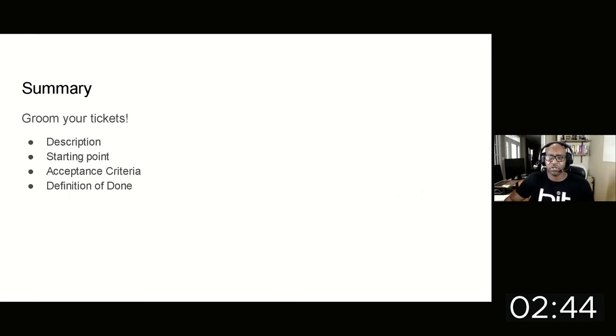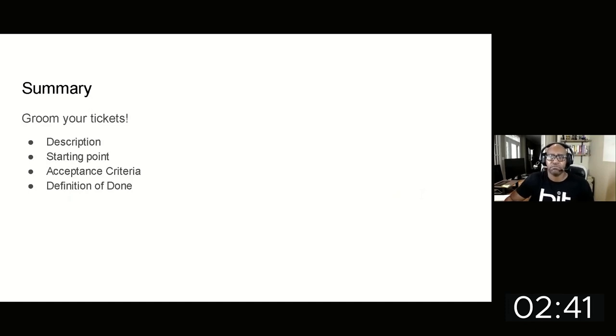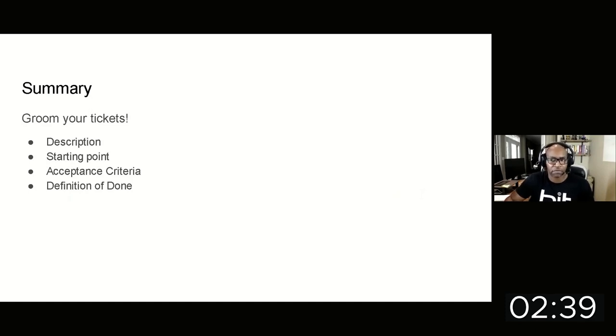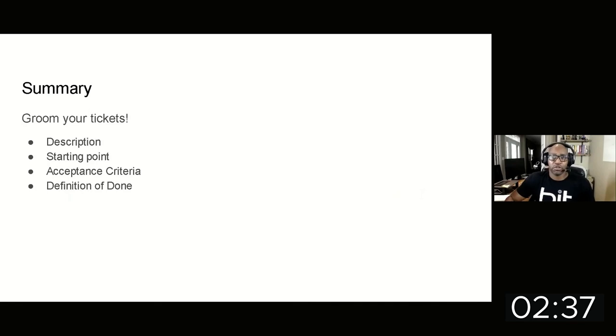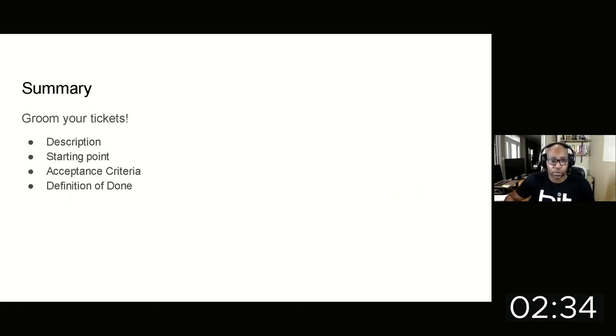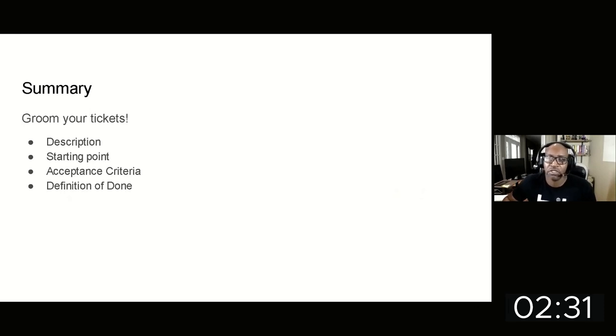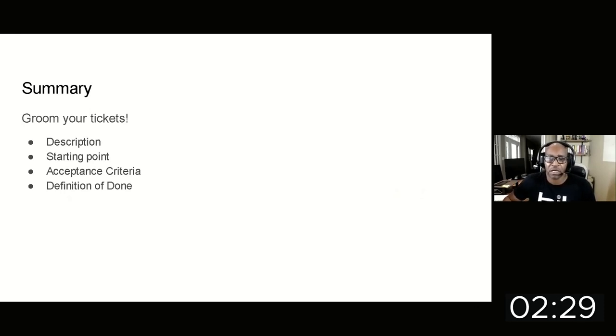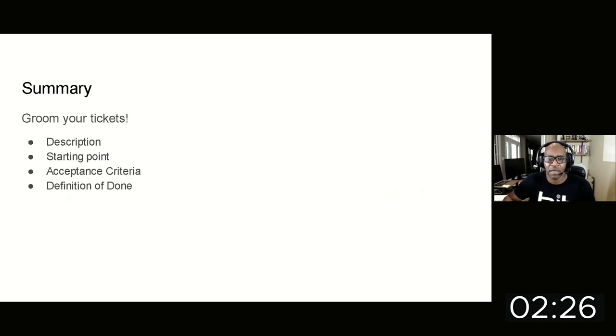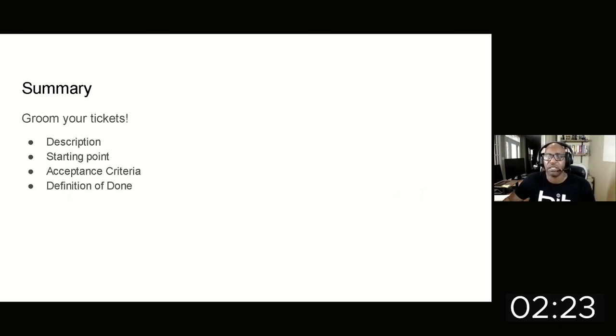Give your team members a starting point so that you can assist them with hitting the ground running. Don't leave them on the island by themselves. What do you define as working? Make sure you have a really well-defined acceptance criteria. Last but not least, what is your definition of done? This should be a collaborative effort defined by the team and it should be implemented. It's sort of a policy for all your project tickets.